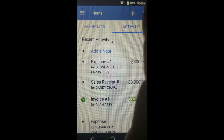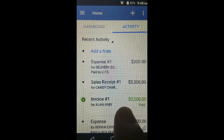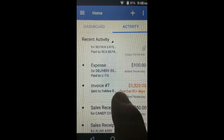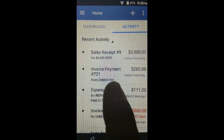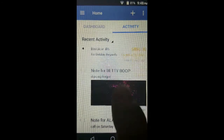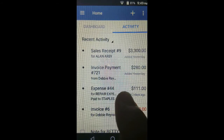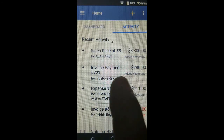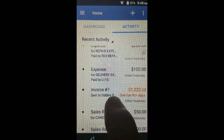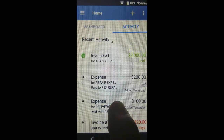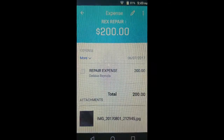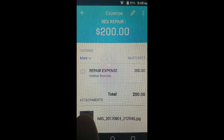If we go back and look at the activity to find the expense — the repair expense — scroll down to find repair expense to Rex Repair. Tap on it. When you see it in the activity, you see the image. You can tap on the image and actually see the picture of the receipt, and it will remind you of the transaction.